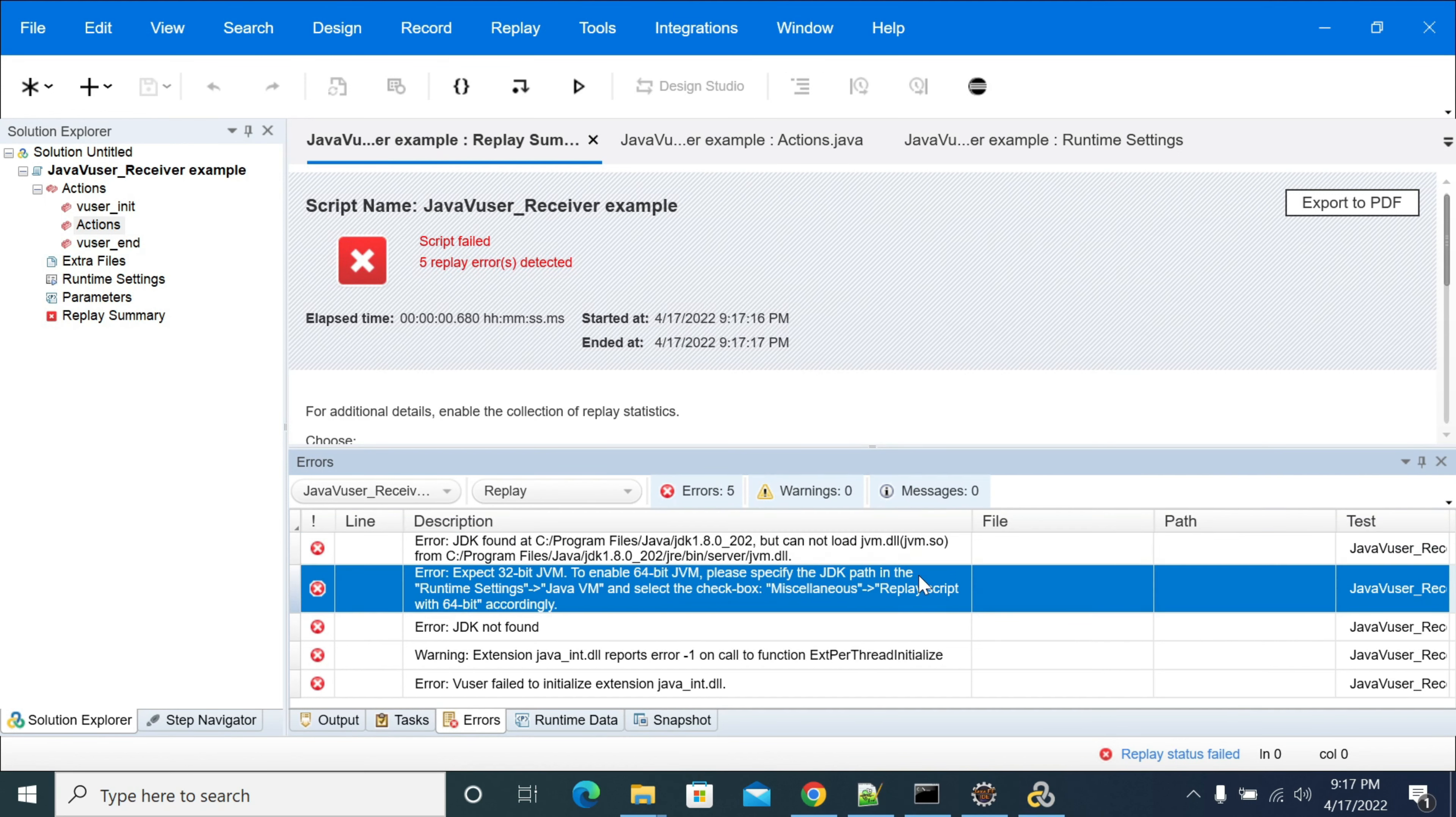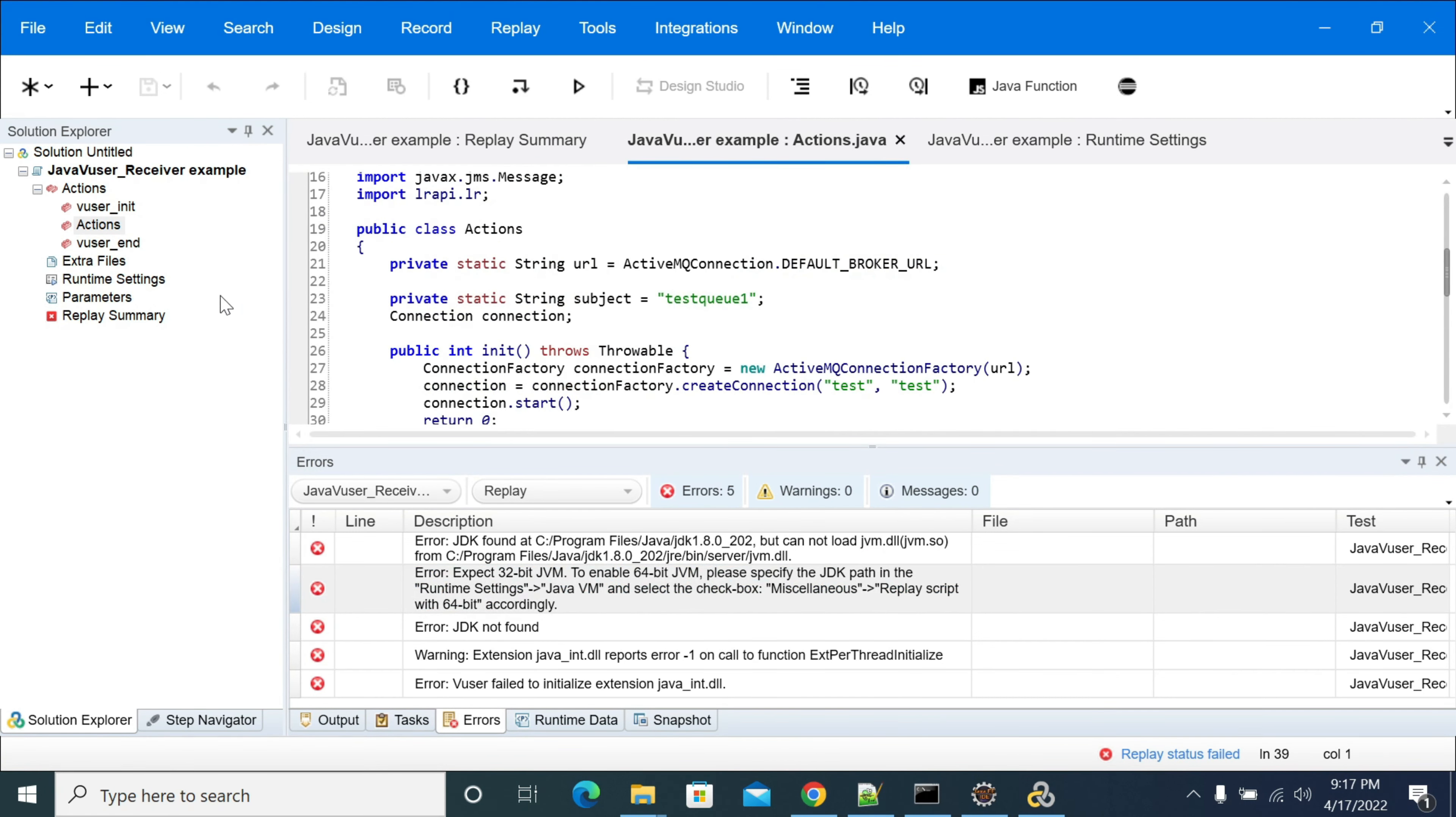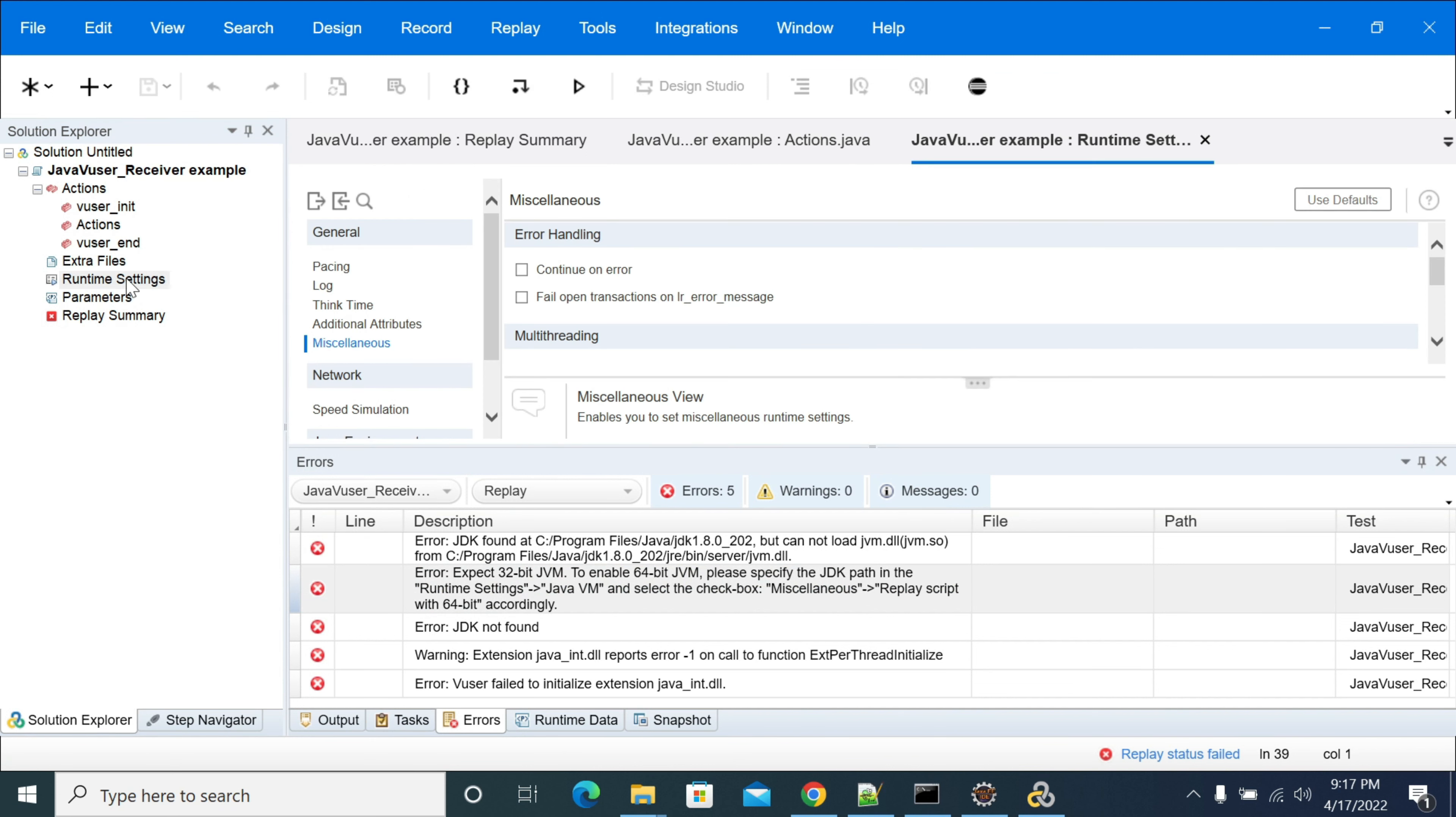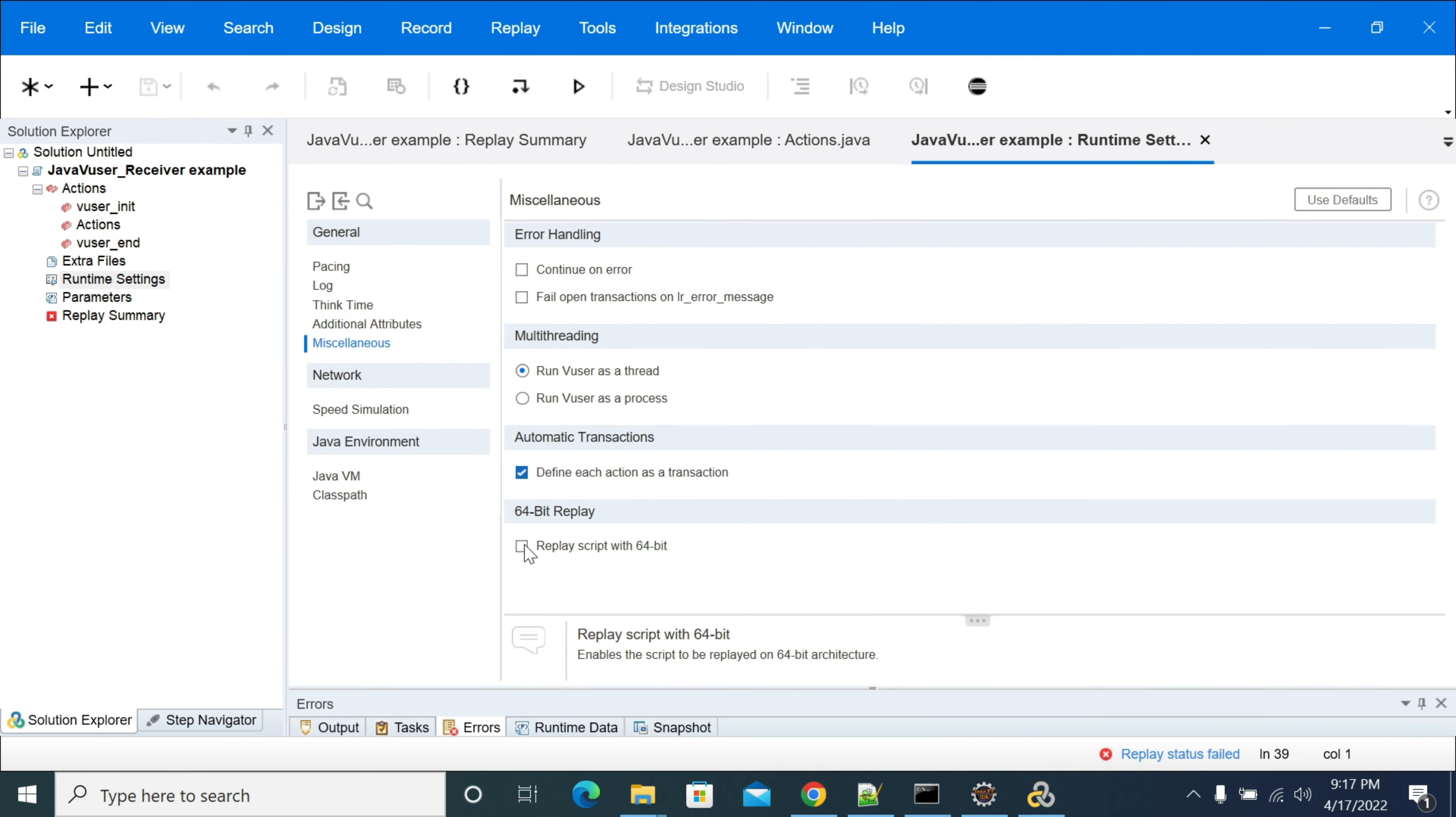It's saying that I'm using 64 bit Java, so I need to go to runtime settings. In runtime settings, in miscellaneous option, you will have an option called replay script with 64 bit that you need to enable.